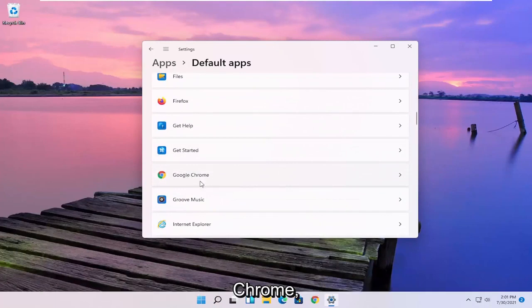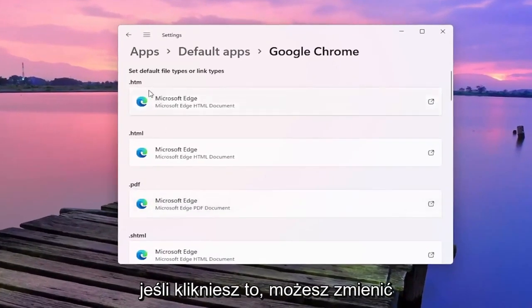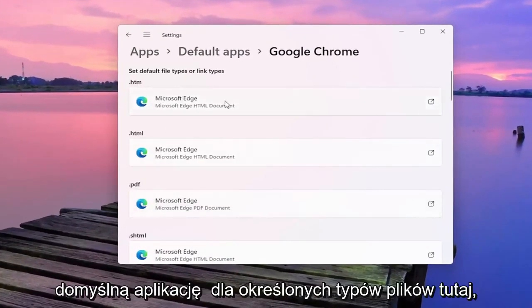So let's say for Google Chrome for example, if you click on that you can change the default app for specific file types here.